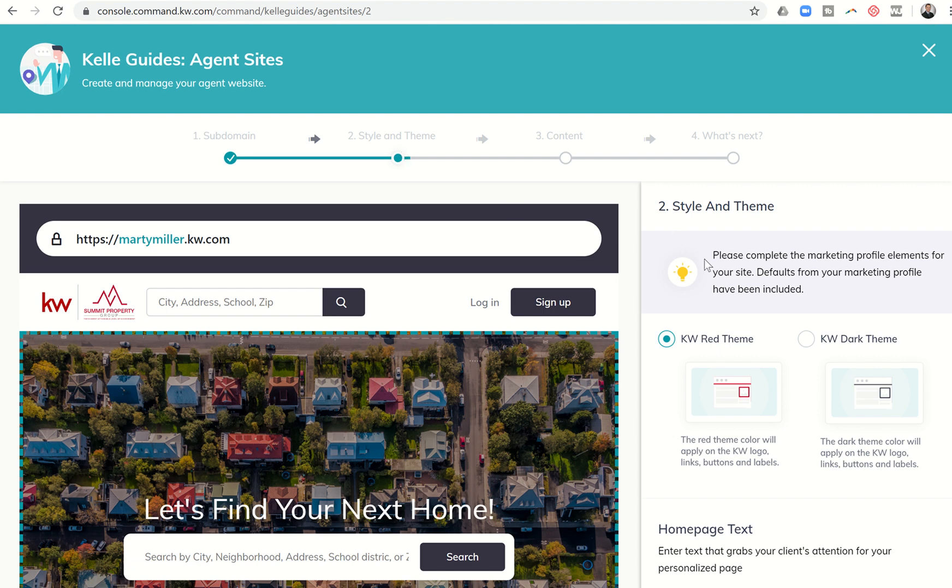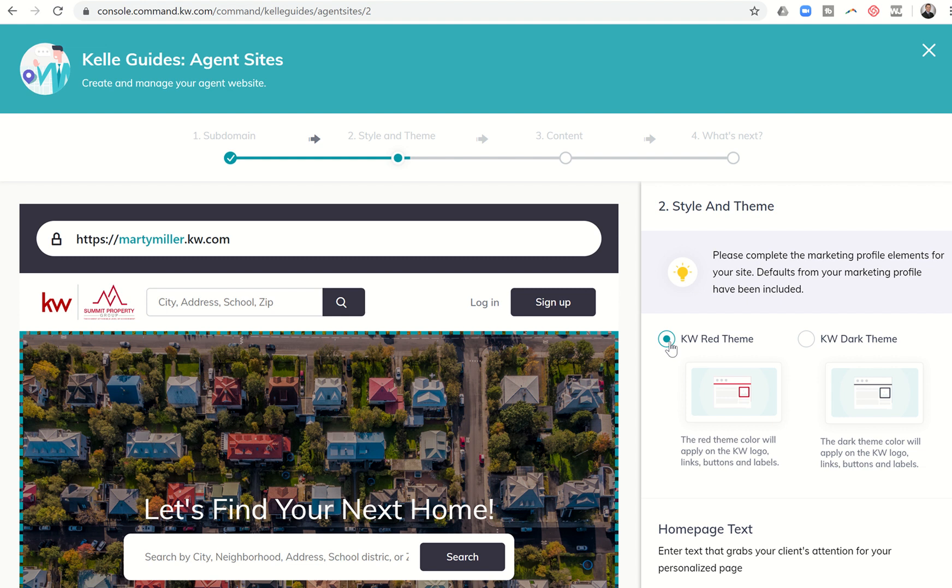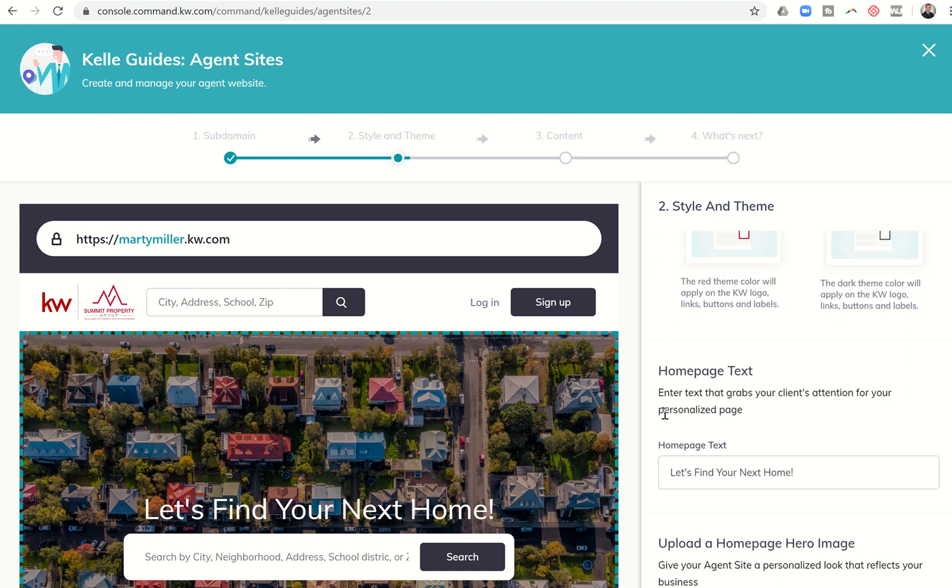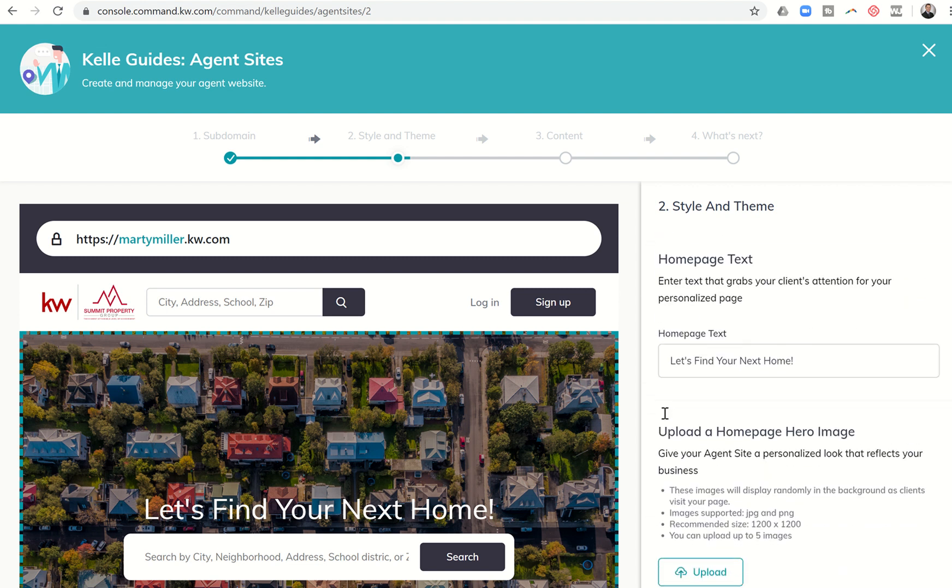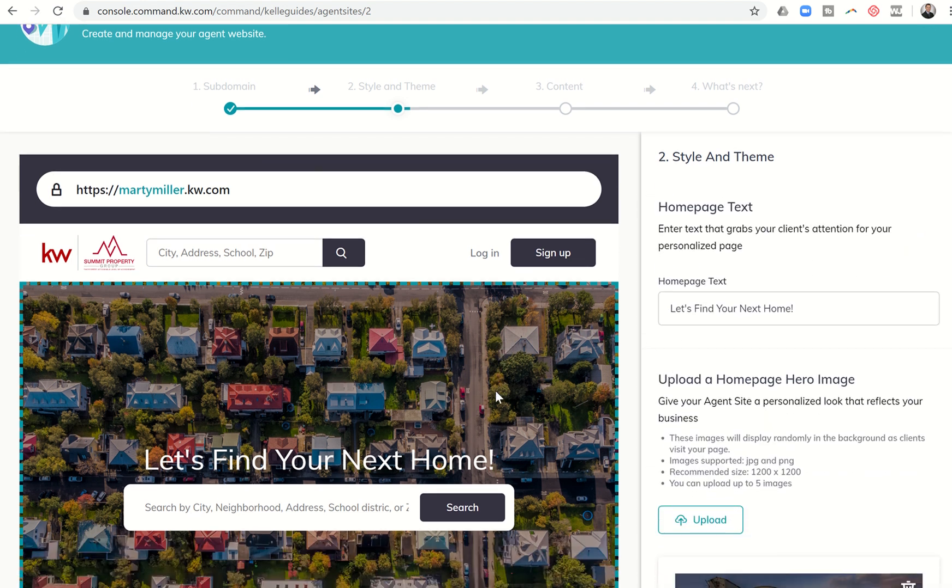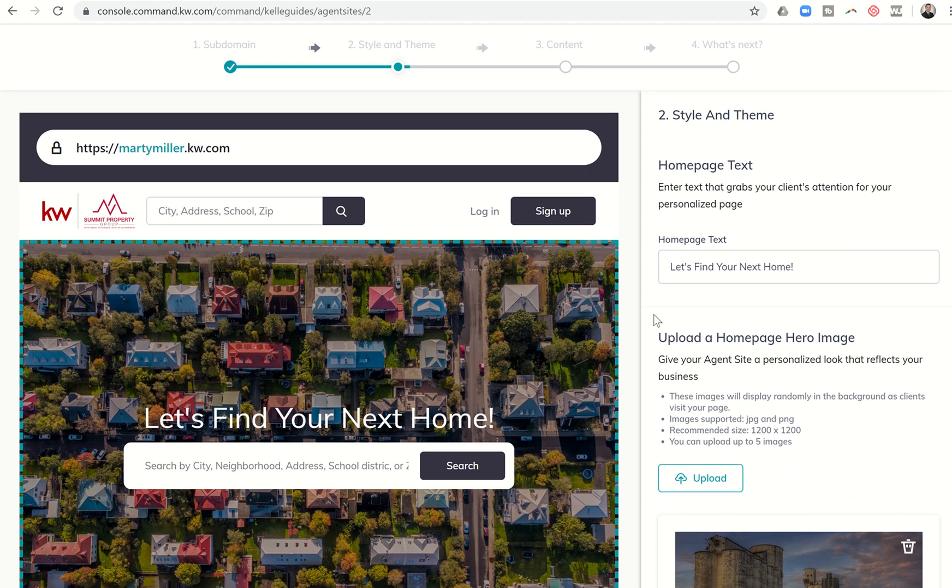Next we have the style and theme. You can choose whether you want it to be red themed or dark themed. It doesn't change a whole lot. Basically the KW here changes, a few other minor changes with regards to color. I'm just going to go ahead and leave mine as red. You're moving on to the home page text. You can see I've got let's find your next home. Let's find your next home is what I have for my home page text here, but you can change that to whatever you would like.